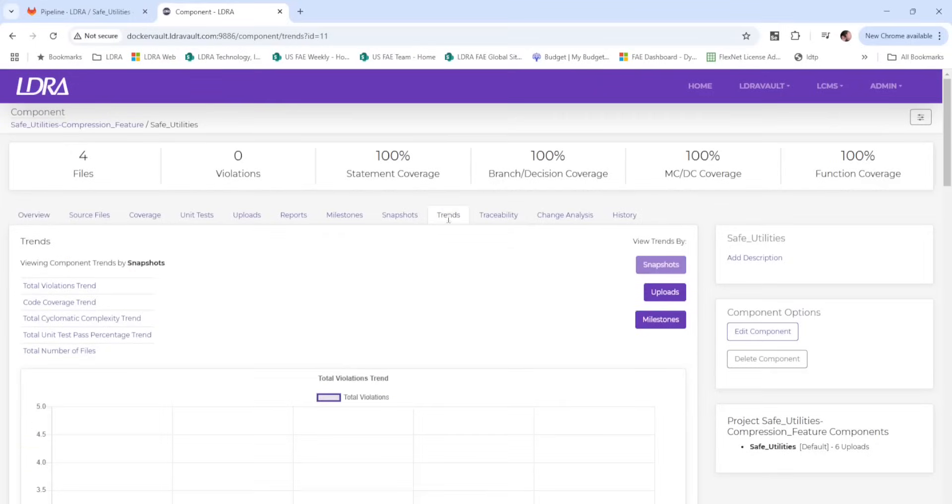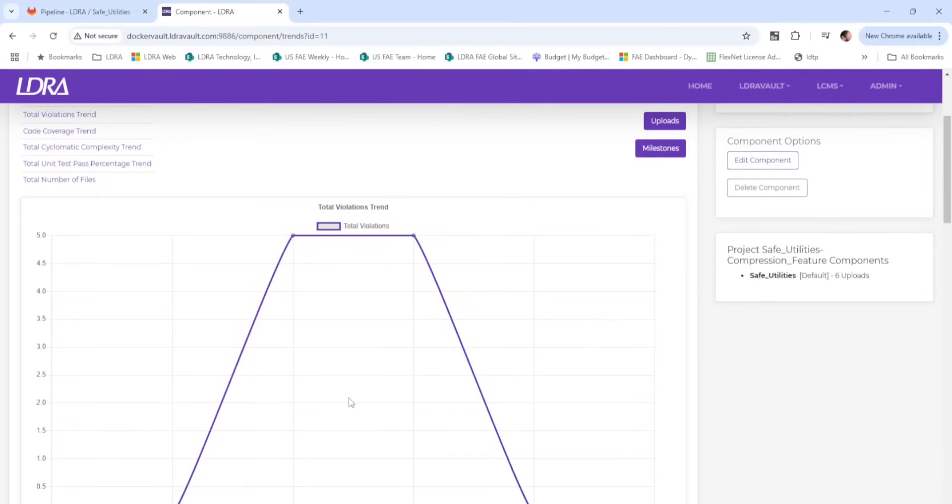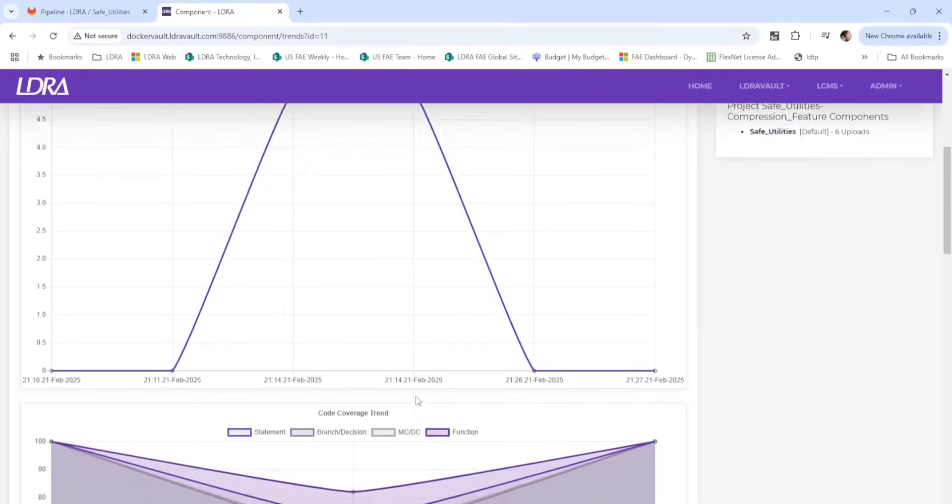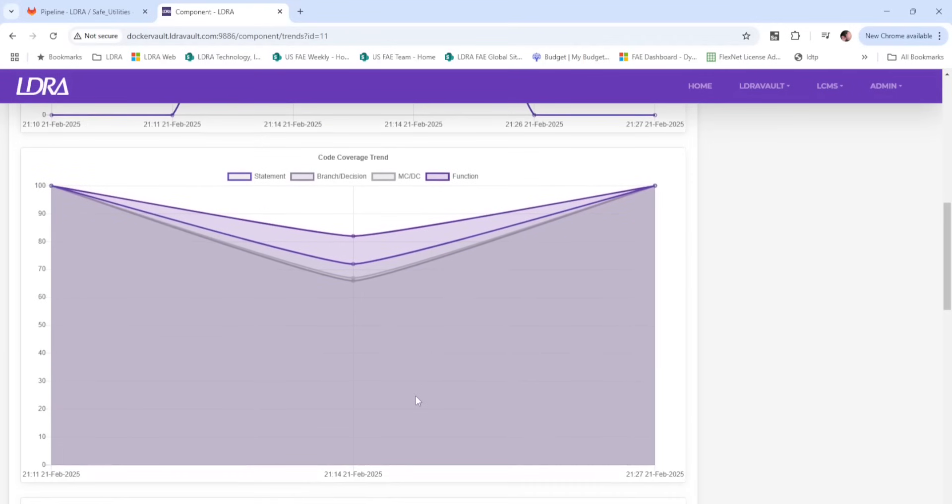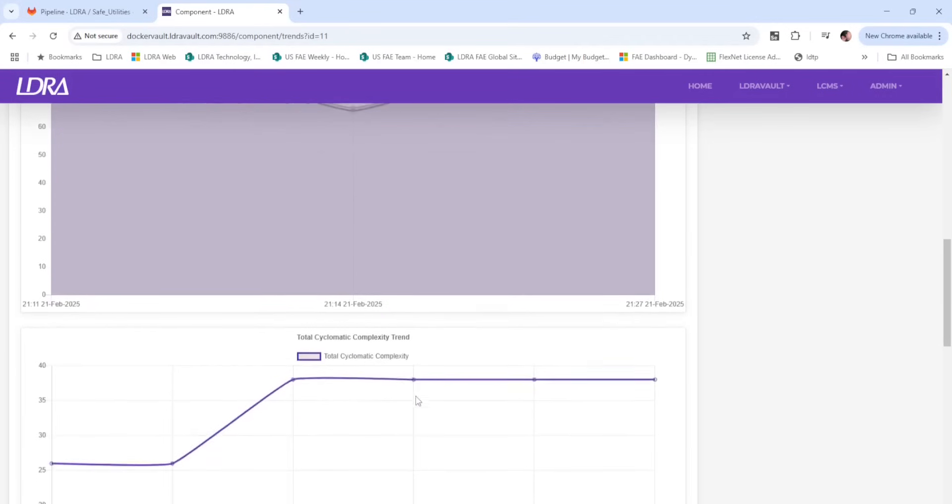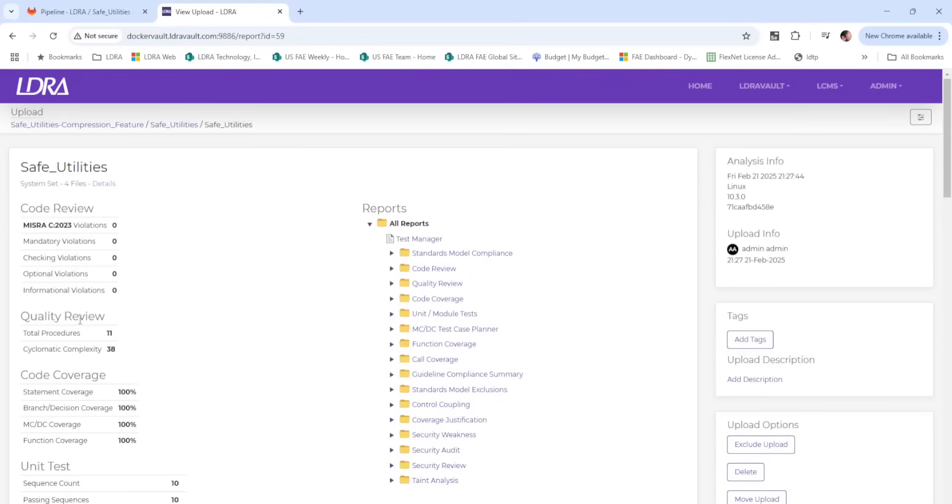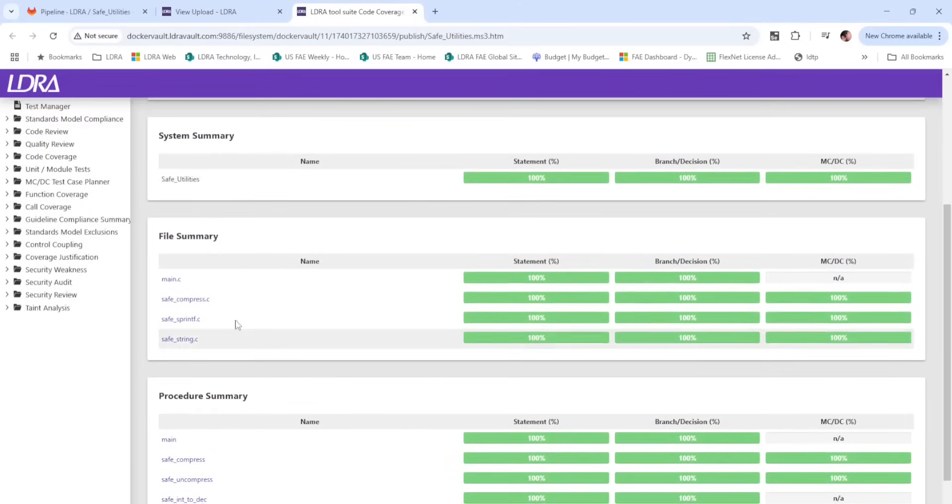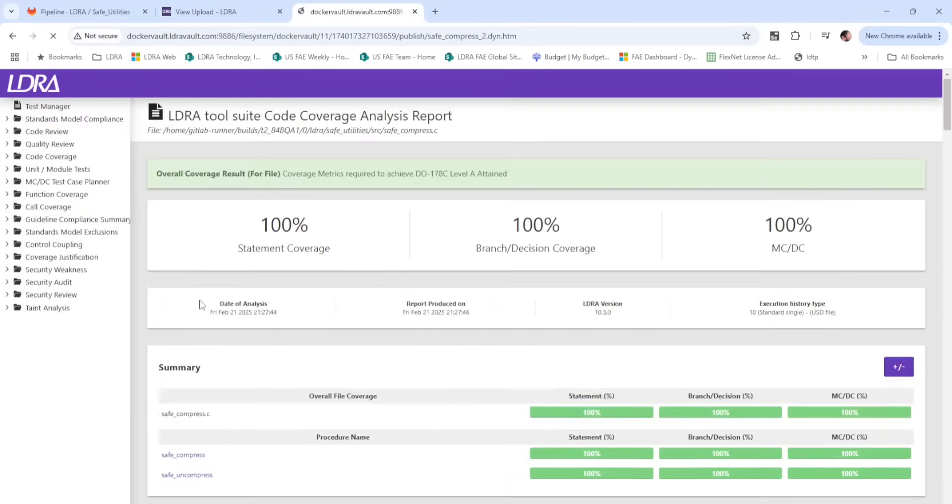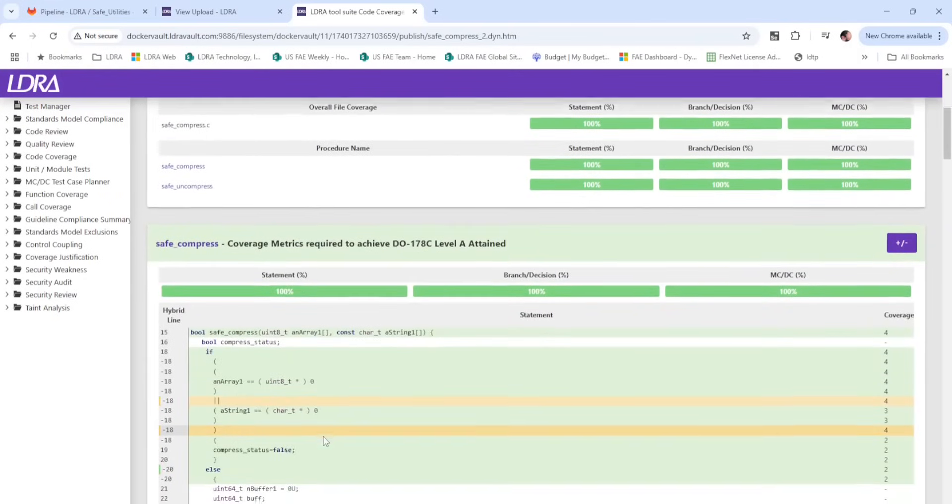Project trend data can be used to demonstrate changes to the project over time. HTML reports are also available for review, including those for each upload. For example, the detailed reporting of structural code coverage analysis performed during testing.